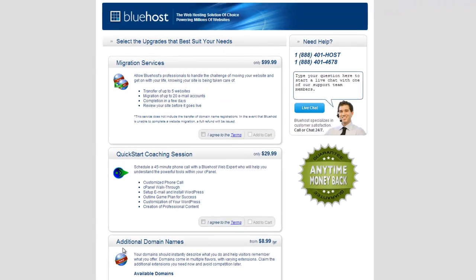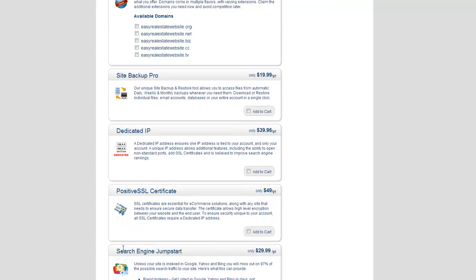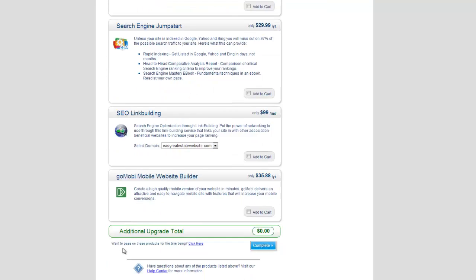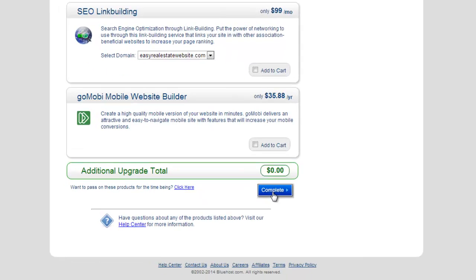The next page is going to show you all these additional add-ons that you can include in your package if you want to. Personally, I don't need any of them, so I'm just going to go to the bottom and hit complete.